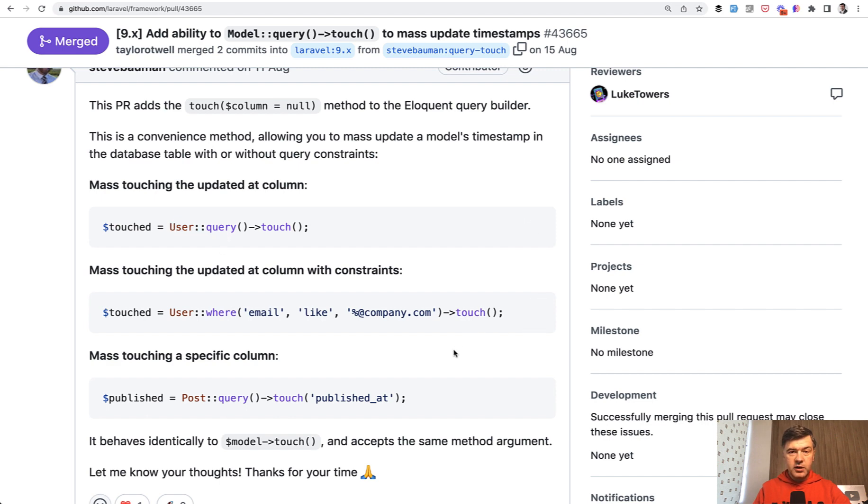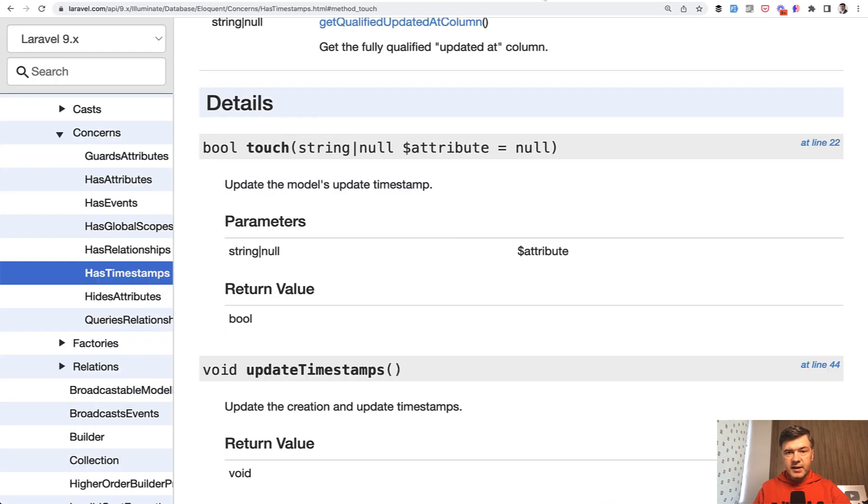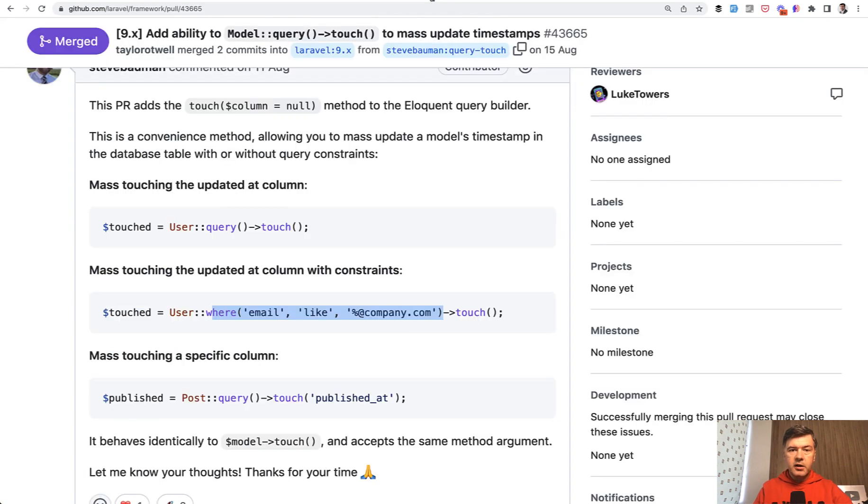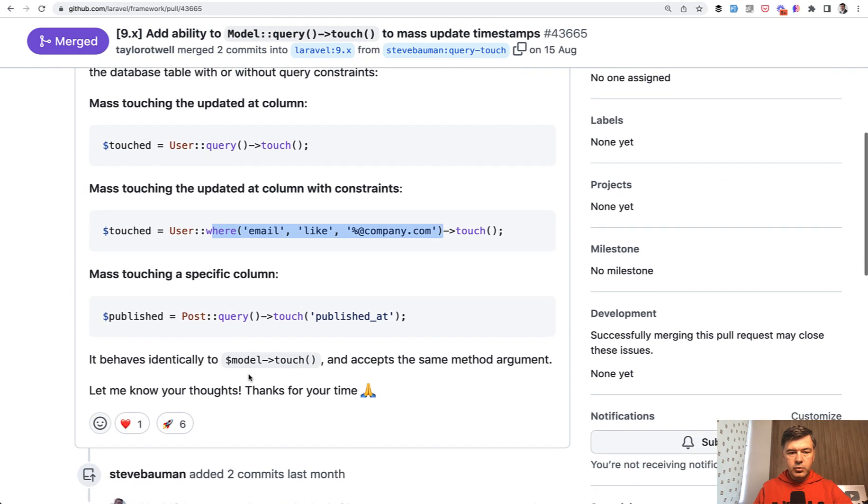it would update the updated_at for all of the results by this condition. So originally, as I said, this is on Eloquent model - user object and then touch. But from Laravel 9.20 something, you can do not only model touch but condition touch.